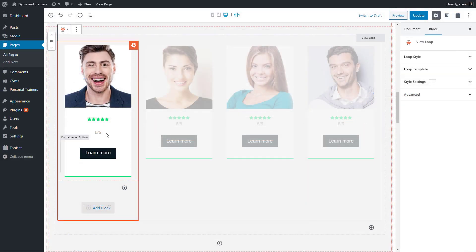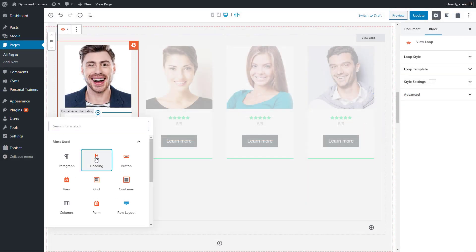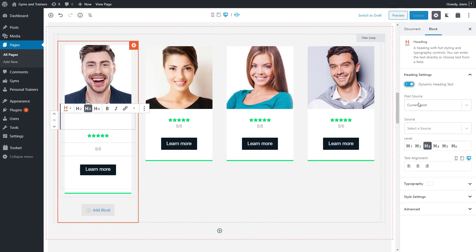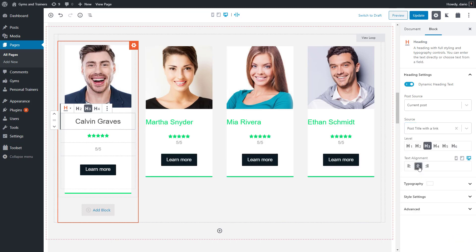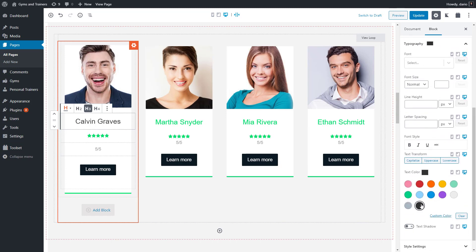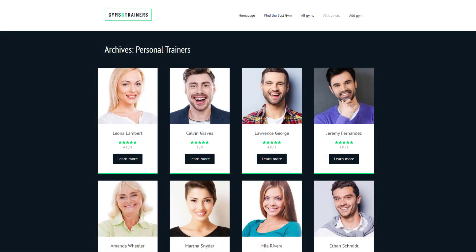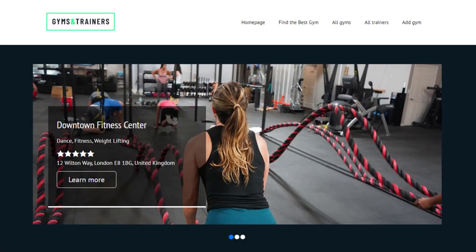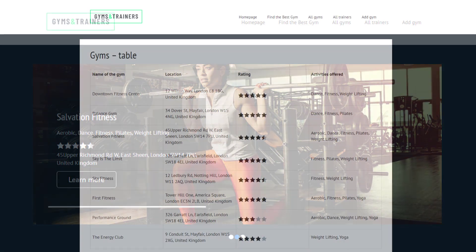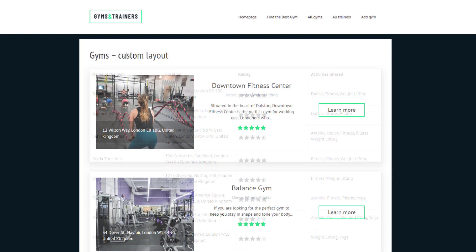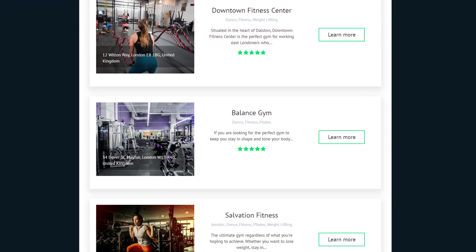Displaying your entries on the front-end is also easy. For example, you can use Toolset to visually design a custom list of your items any way you like, directly inside a page where you want this list to appear. This includes adding dynamic content coming from custom fields and taxonomies. You can create grids, custom sliders, show your data in tables, or build a fully custom layout with the fields of your choice.